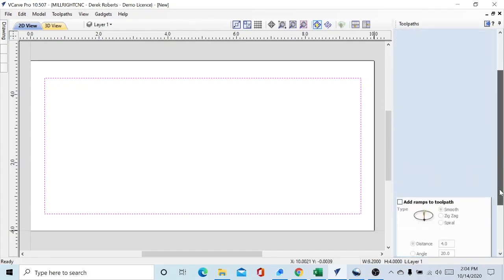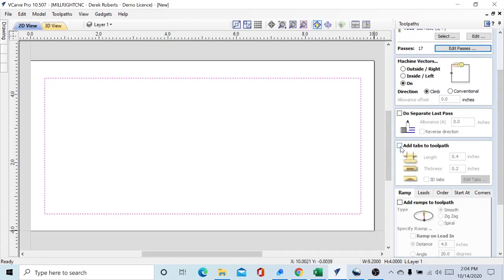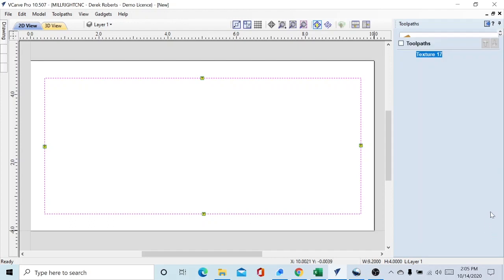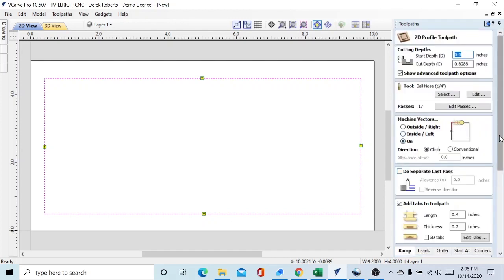Next we have to add in our tabs to keep the piece in place as we cut through. We don't want it wiggling around and damaging our end mill or the piece itself. We've got the length of the tabs at 0.4 inches and our thickness at 0.2, and that should be enough to keep it in. We'll add the tabs and do four — that should put one on each edge and keep us nice and stable. With our tabs added we can go down here and calculate.